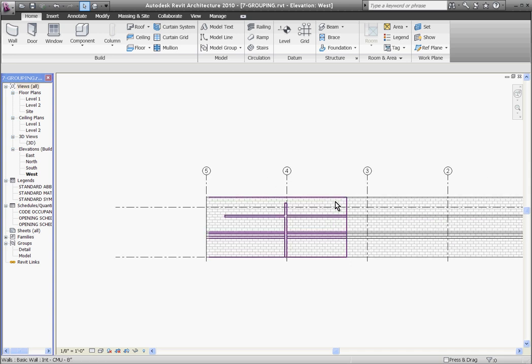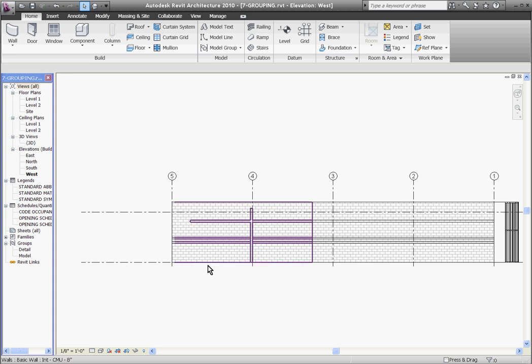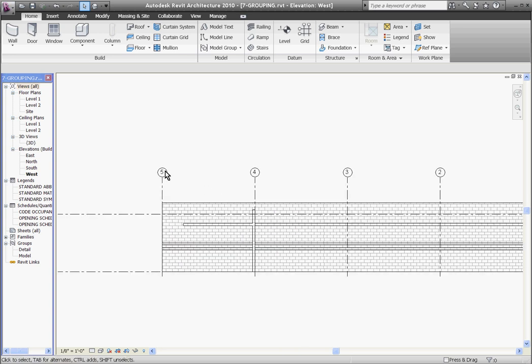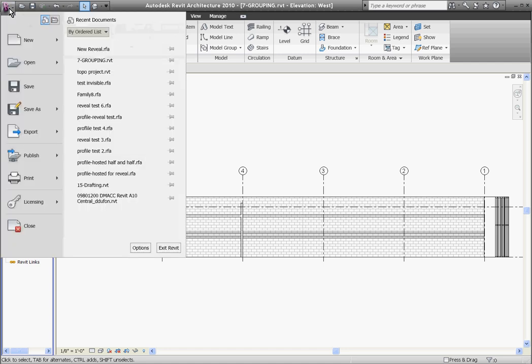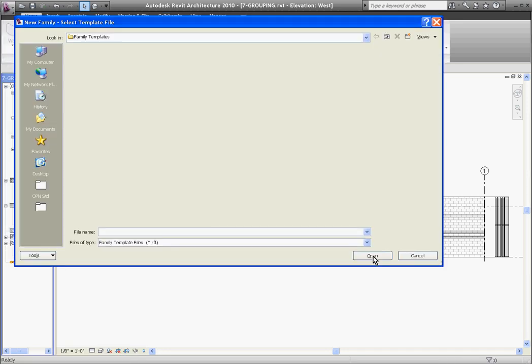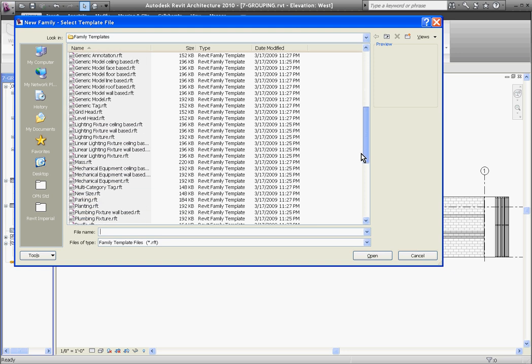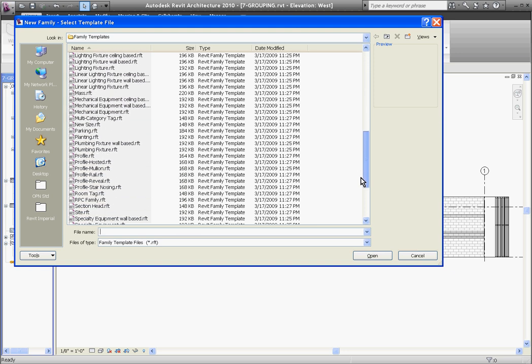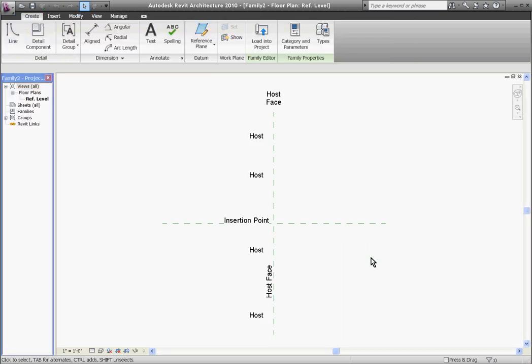The same process is applied for creating sweeps. To create a sweep, I'll first want to create a new profile for the sweep. I'll go to the big R, new family. This time in family templates, I want to choose a profile hosted. Instead of profile reveal, I want to choose profile hosted to create a new sweep. Click open.